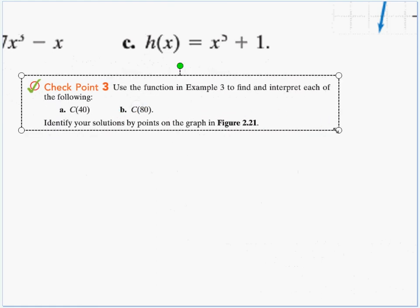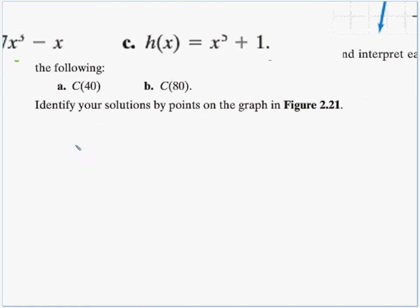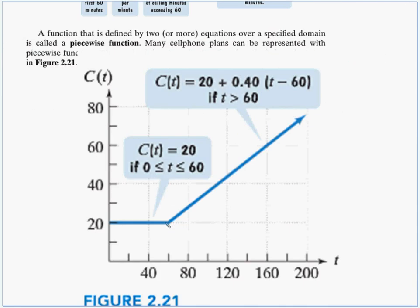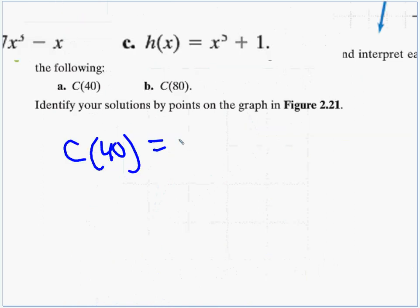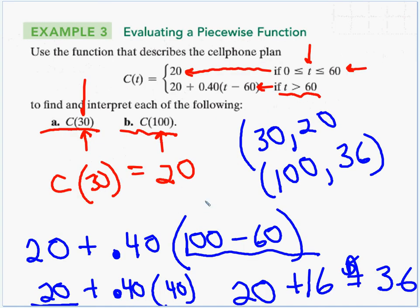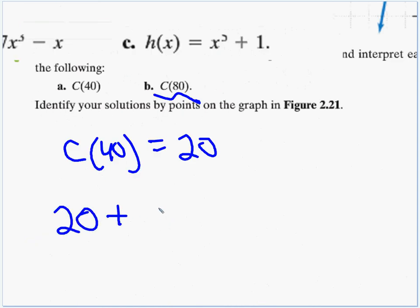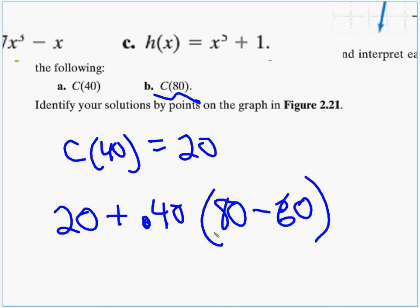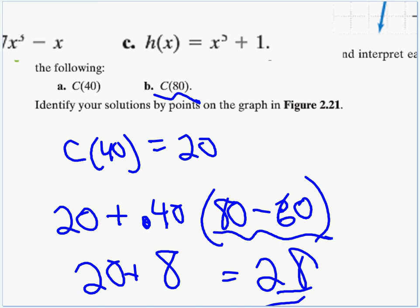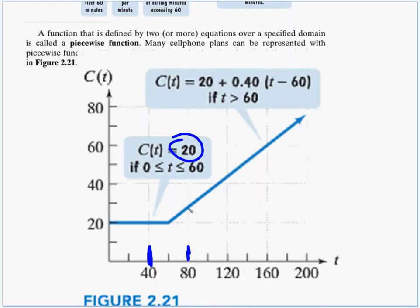For the piecewise checkpoint: C of 40 — since 40 is between 0 and 60, C of 40 equals $20. For C of 80 — since 80 is greater than 60, we use 20 plus 0.40 times the quantity 80 minus 60, which is 20 plus 0.40 times 20, equals 20 plus 8, equals $28. We can verify on the graph: going to 80 on the x-axis and moving up lands just below the 30 mark, consistent with $28.